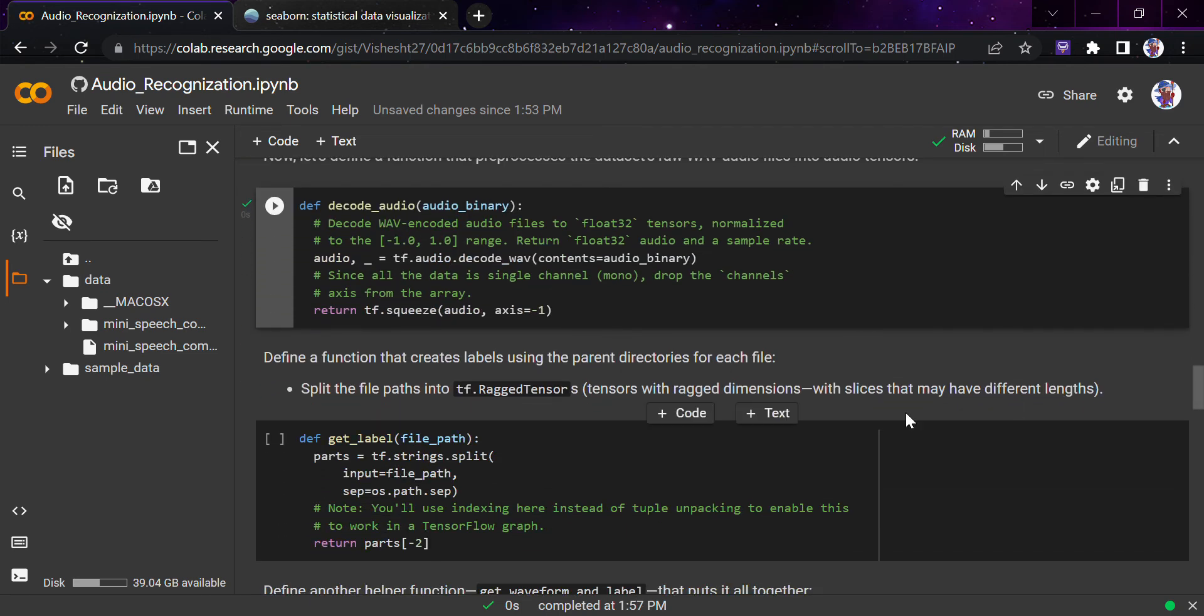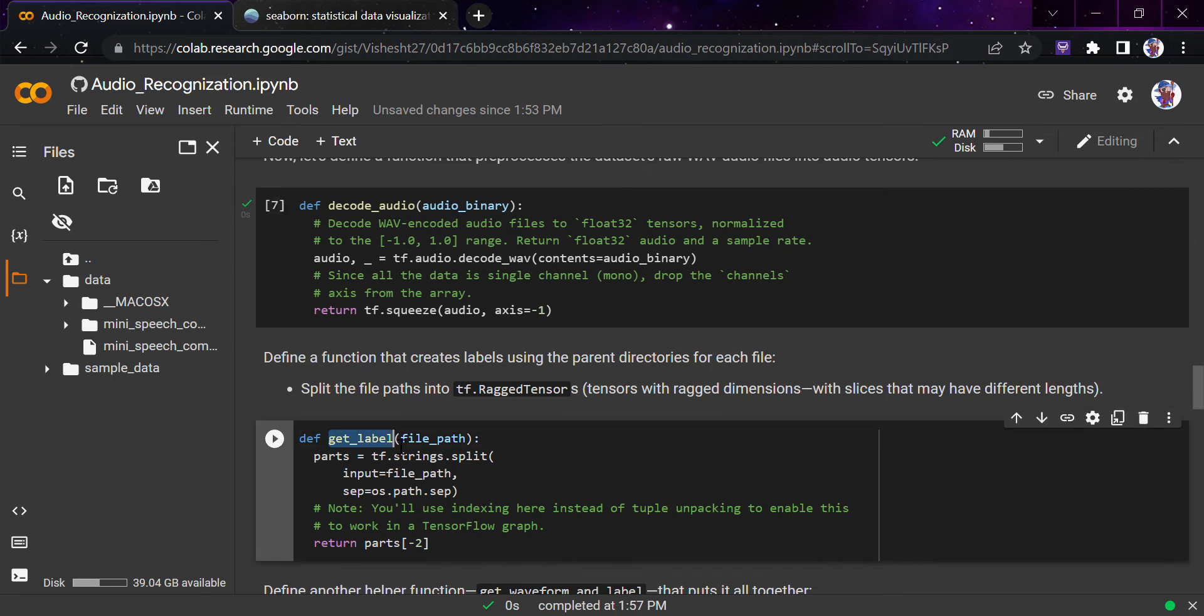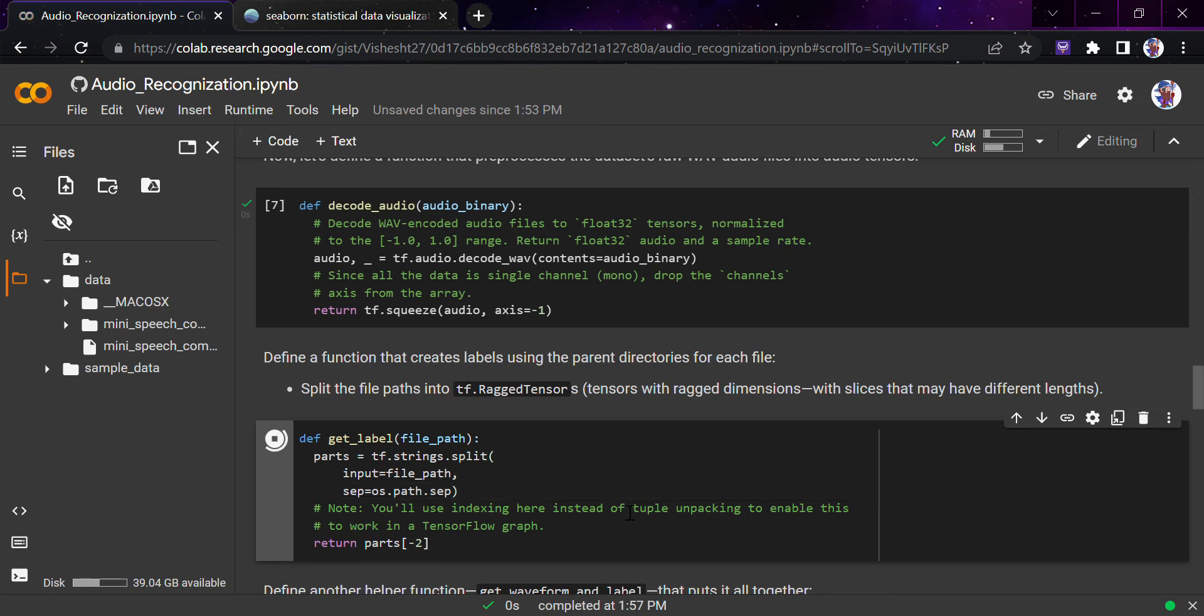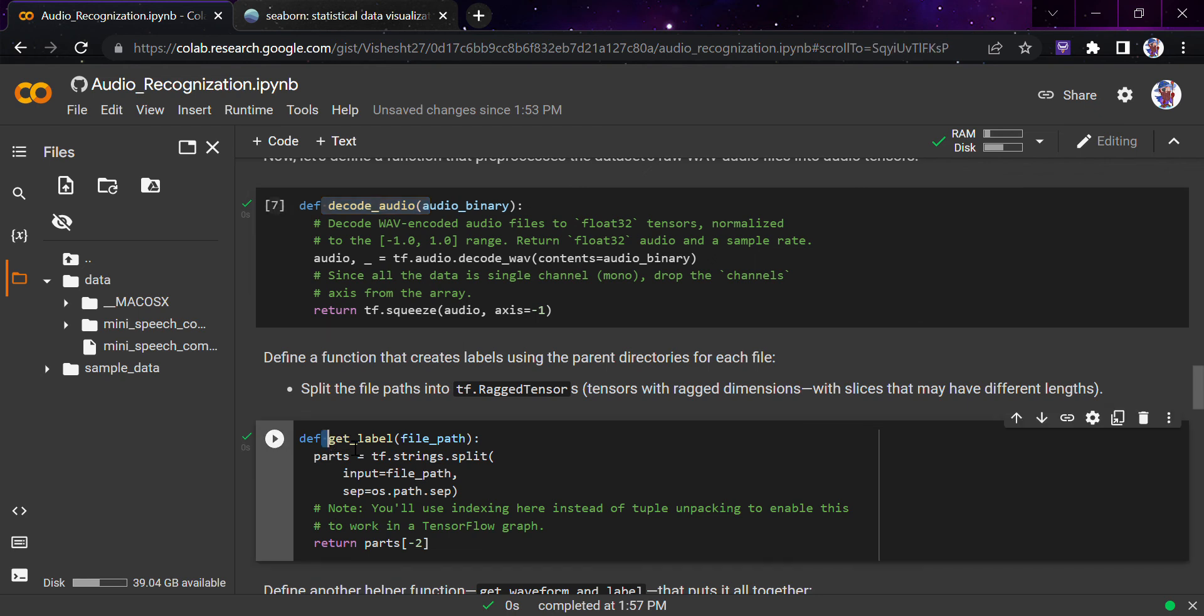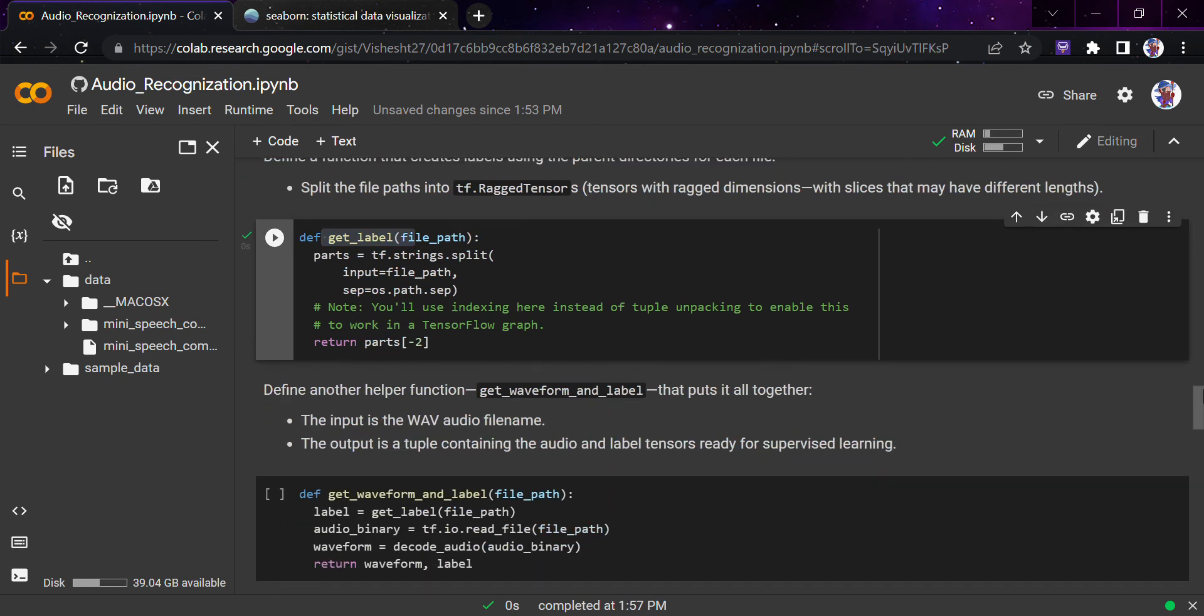We've defined this function. The other function is get_label. We need to get the label from the file. For that, we've defined this function get_label with file_path, and we'll simply go and get the parts minus two, which is the second-last variable of the whole file where the label is present. We've defined two functions: decode_audio and get_label.